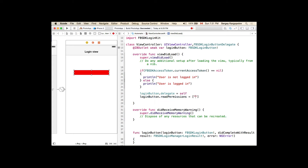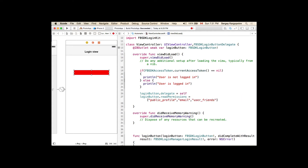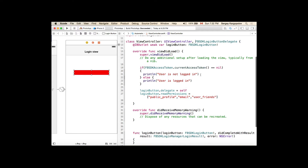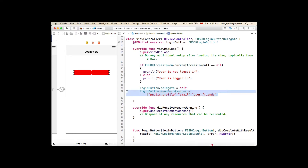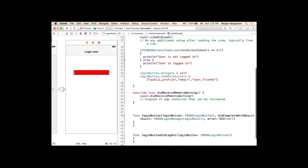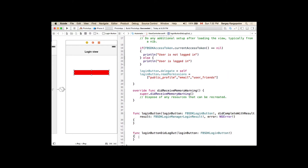We set the loginButton's readPermissions to user's public profile, user's email address, and user's friends list. So we have our login button set up. We've made our view controller conform to the LoginButtonDelegate protocol, set the delegate to self, and requested certain permissions. Now we can work with the two delegate functions.